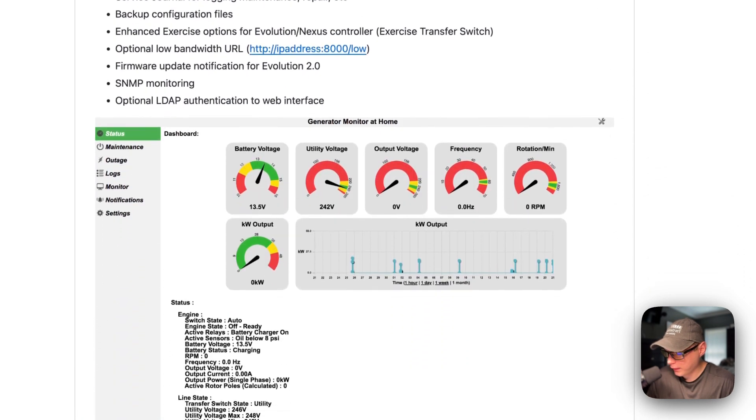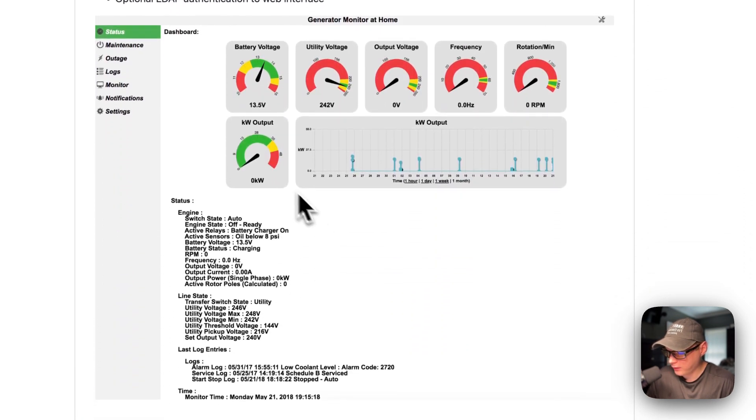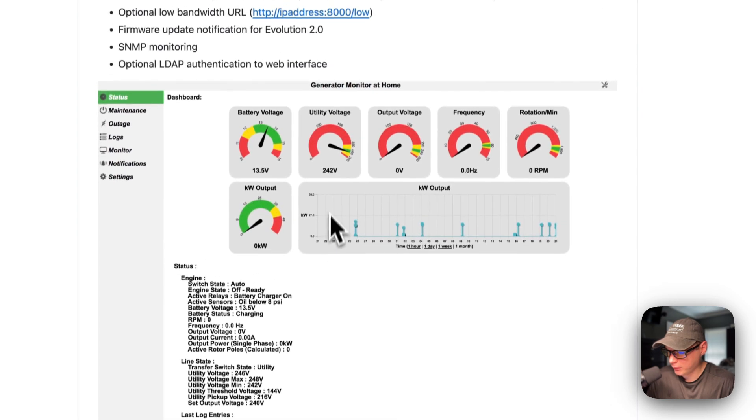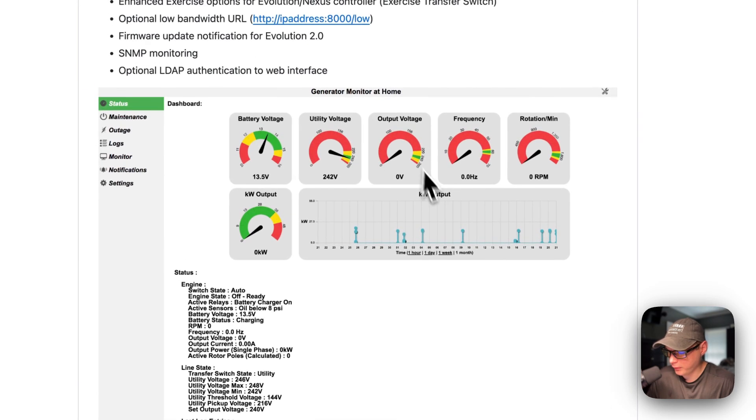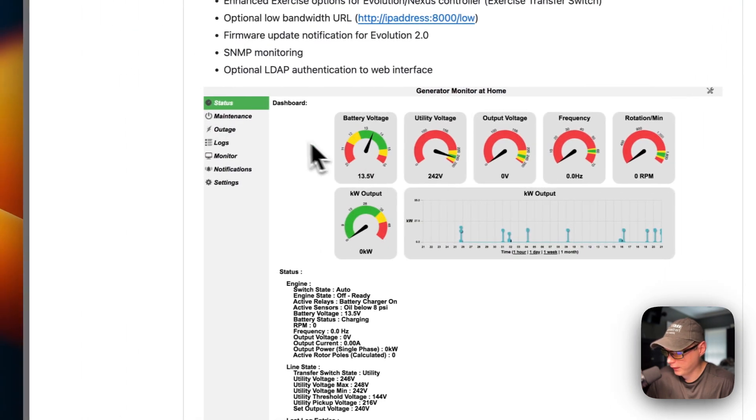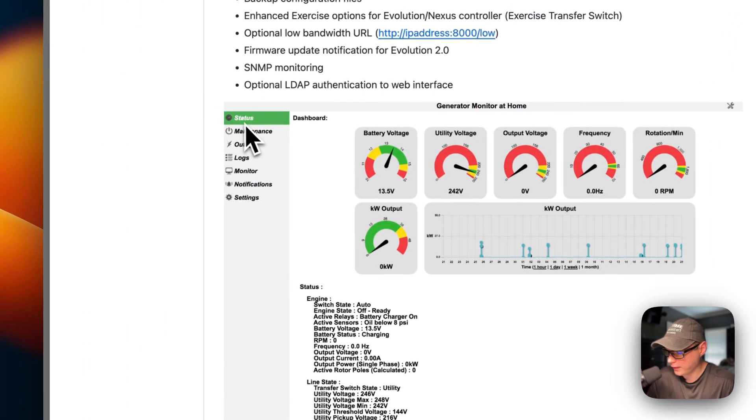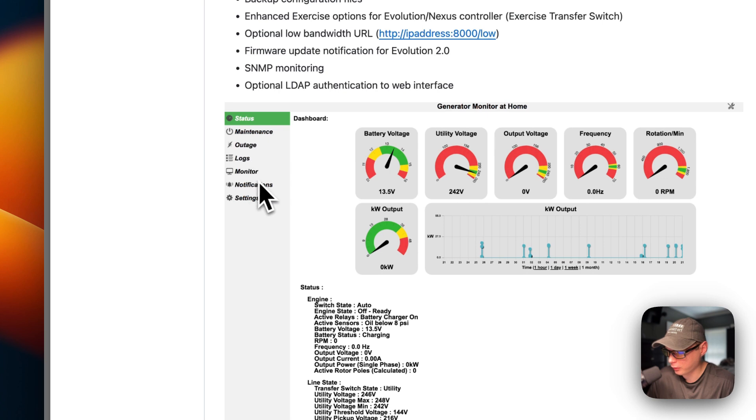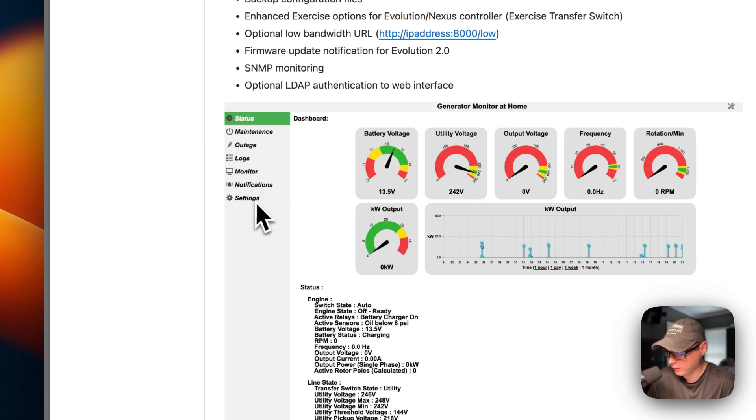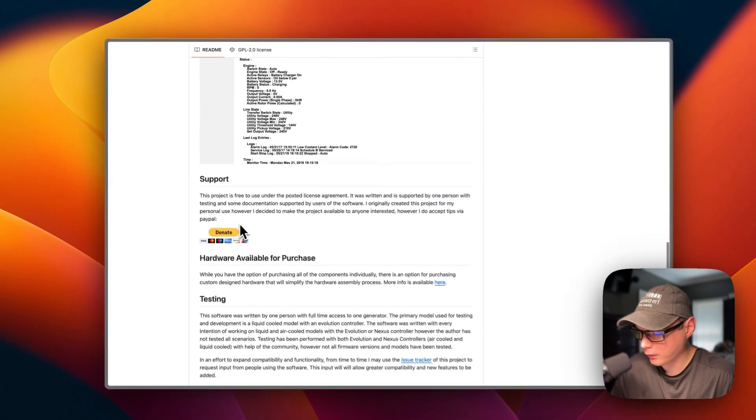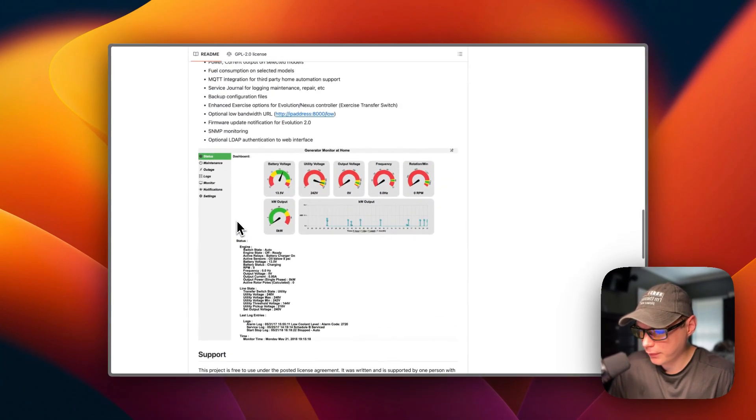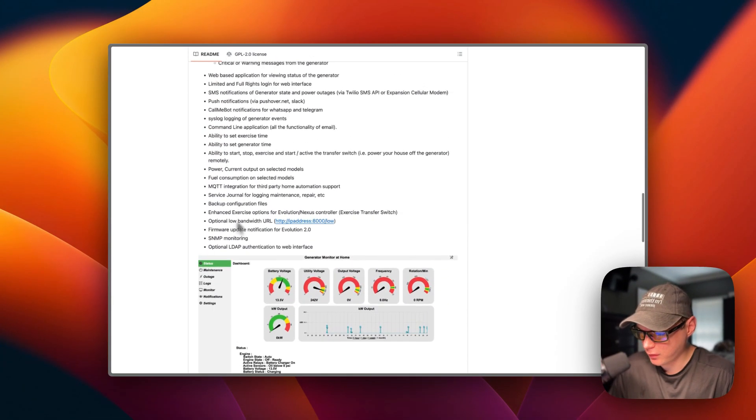Now you can see the UI right here. This is what the UI looks like. Status, maintenance, outage, logs, monitor, notifications, and settings. So that's what we'll be installing today.